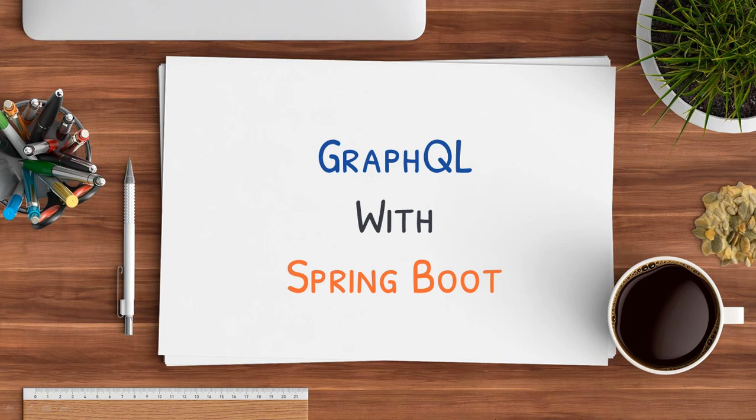This course also covers the real-time implementation of GraphQL with Spring Boot. This course also includes how to use Project Lombok with Spring Boot application.